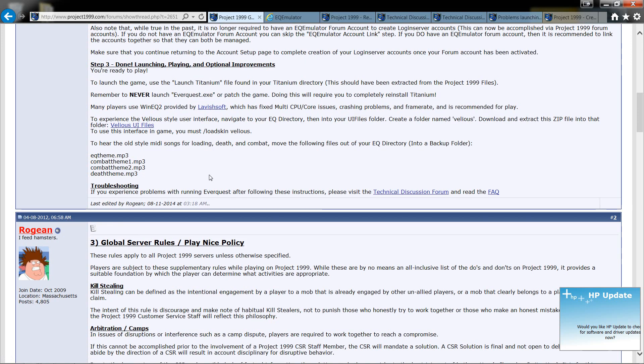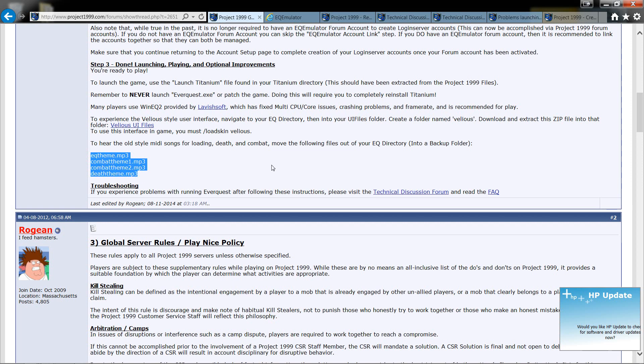You can also, if you like the old songs, Loading, Death, and Combat, you want to go ahead and cut these four files right here out and put into another folder in case you ever want to put them back in. It shows you right there. That's what it's telling you to do.